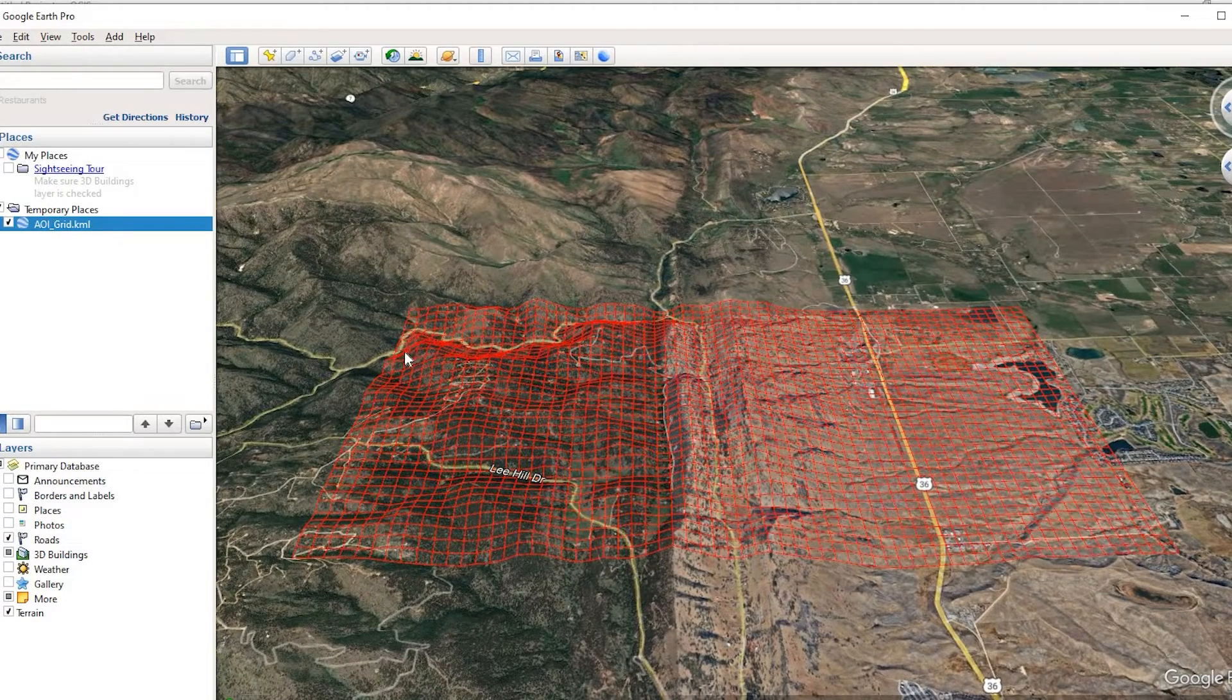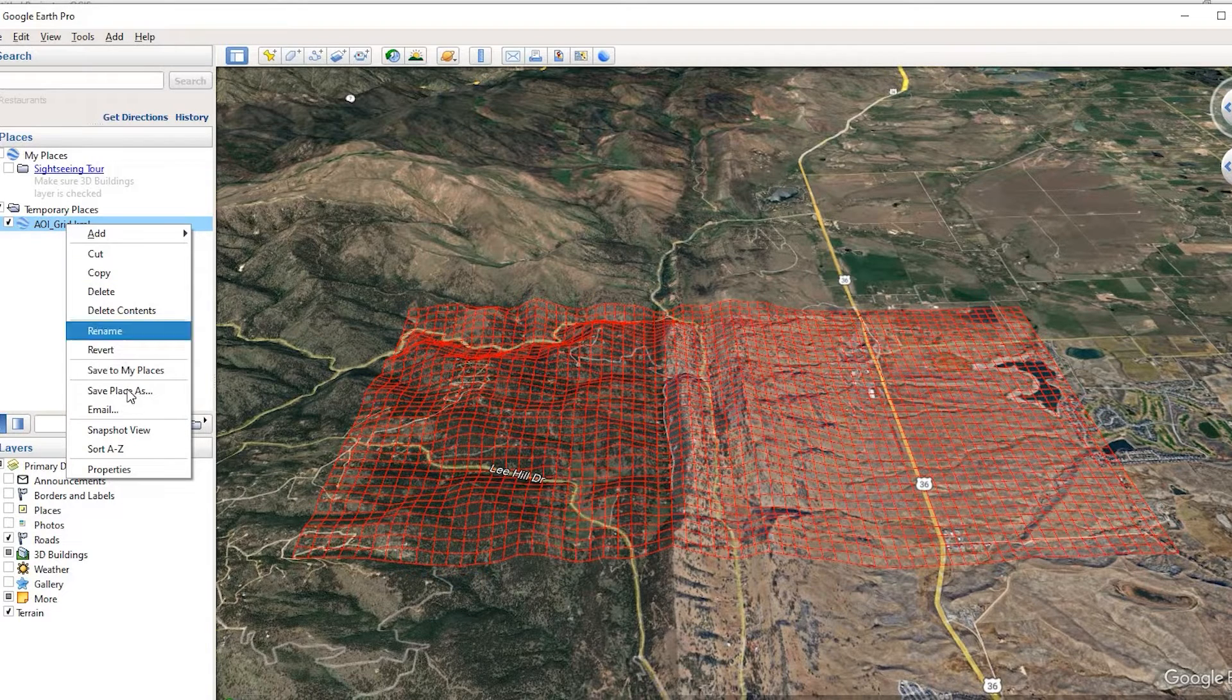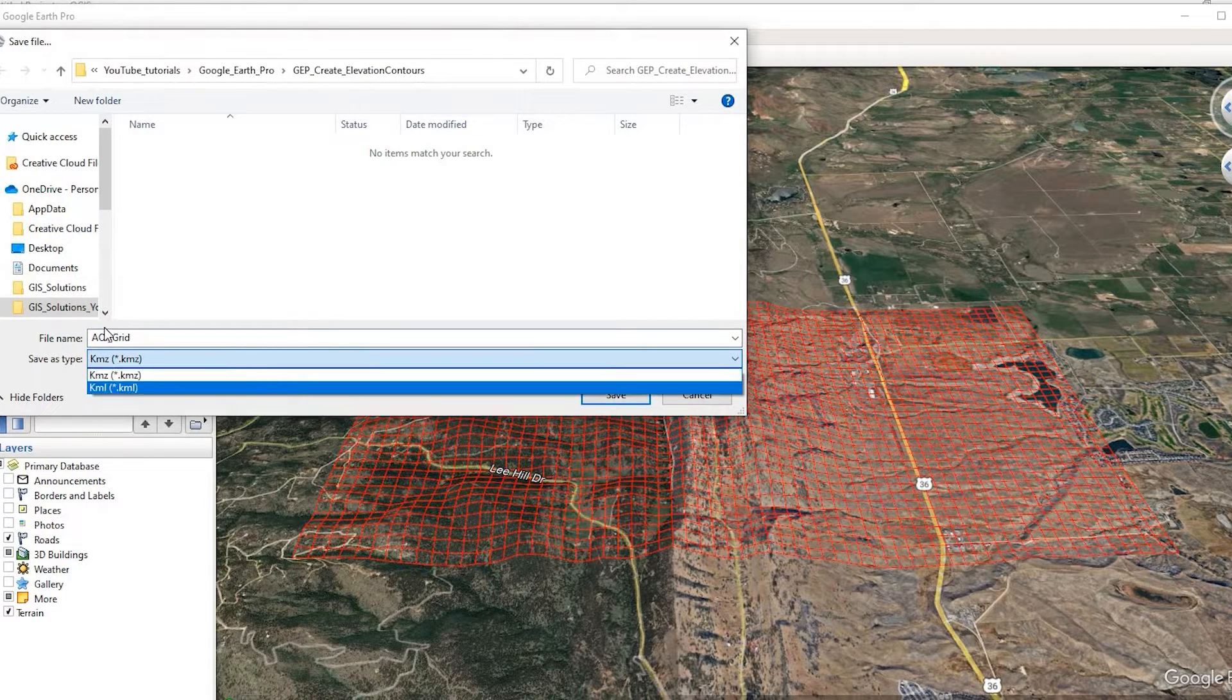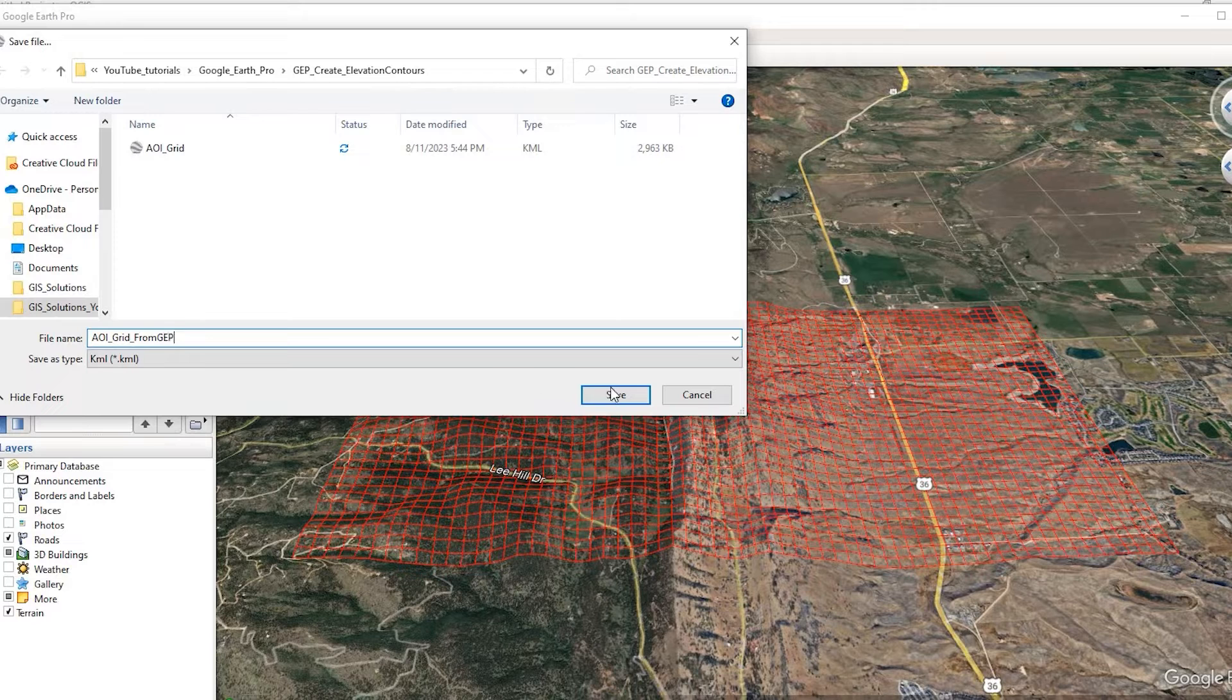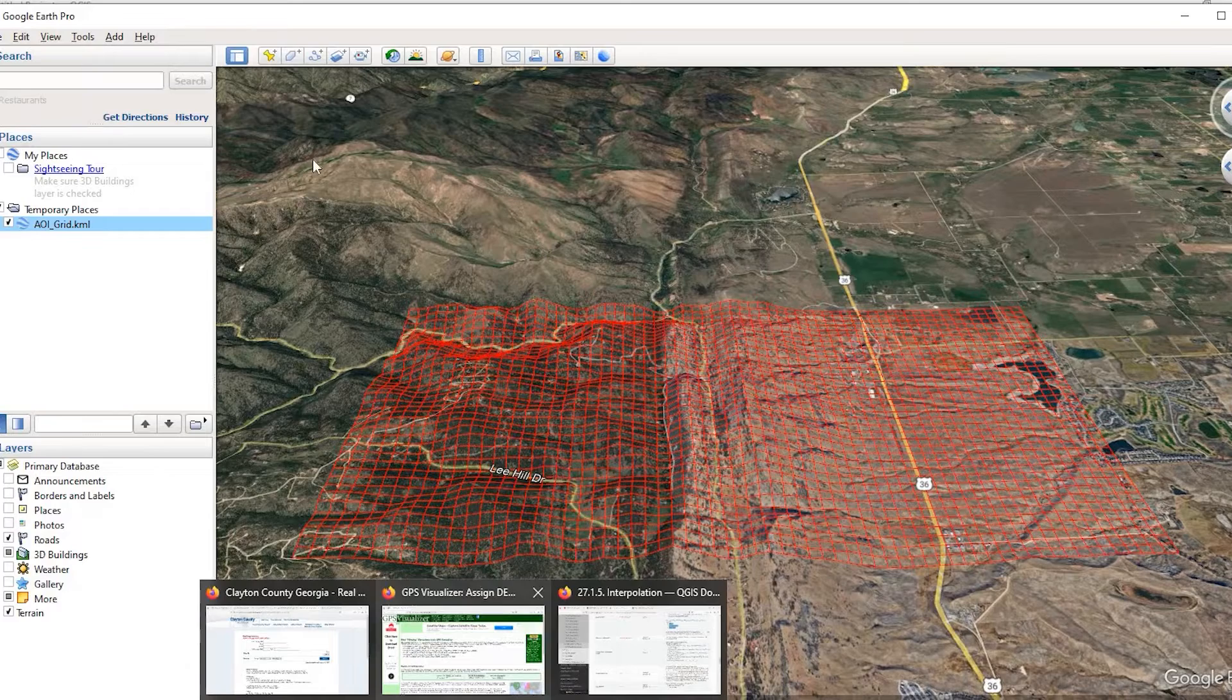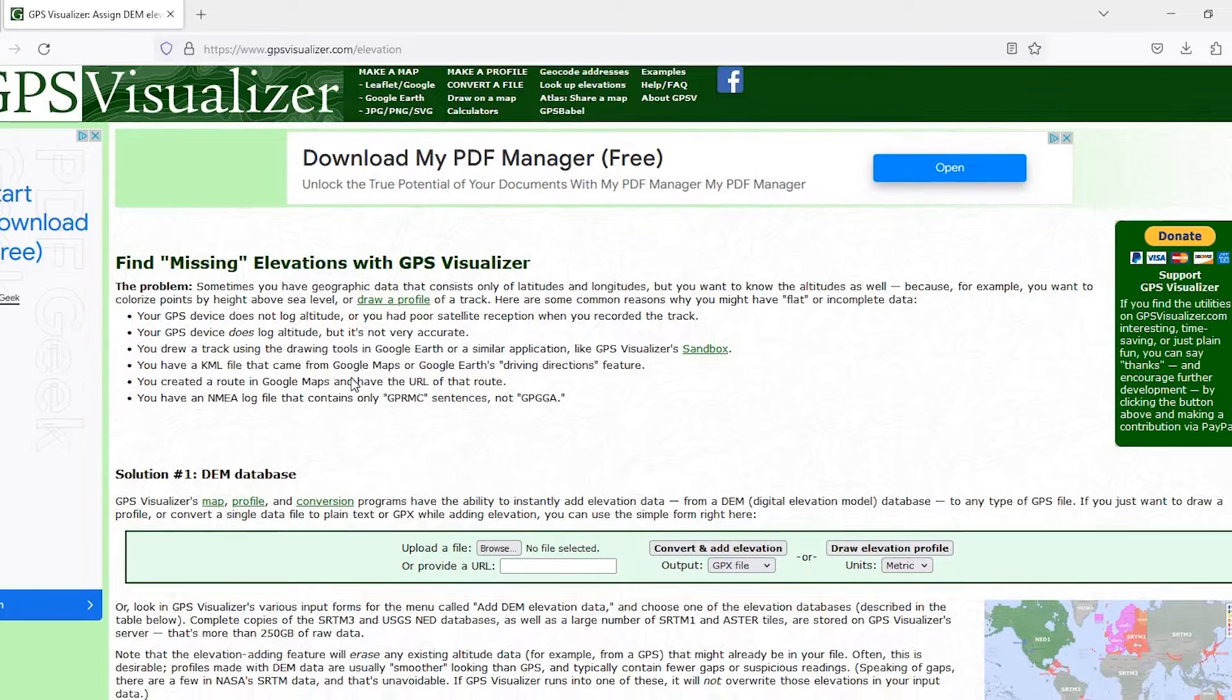So next, what we want to do is save off this grid as a KML file. Because what we're going to do is actually put it into a program called GPS Visualizer so that we could grab that elevation data. So I'm calling this area of interest from Google Earth Pro and save that as a KML.